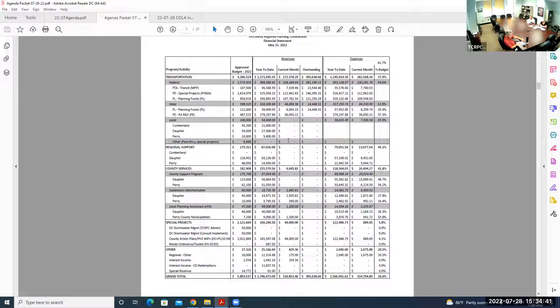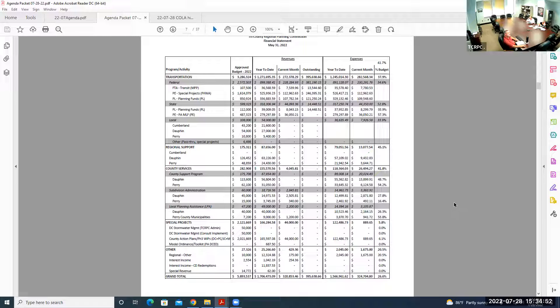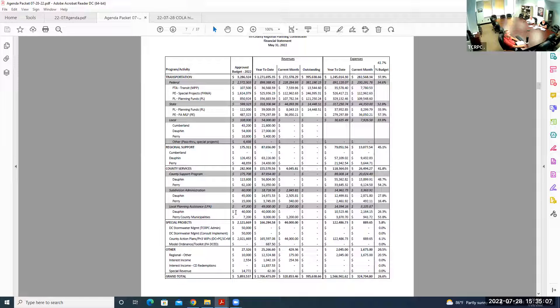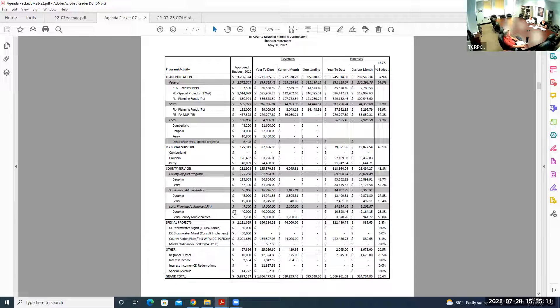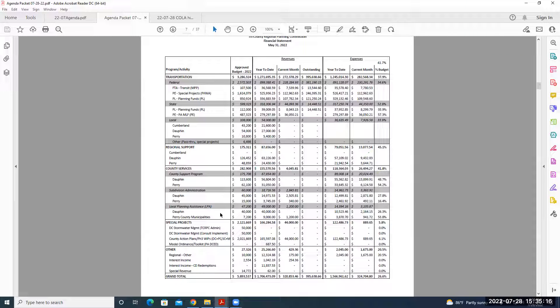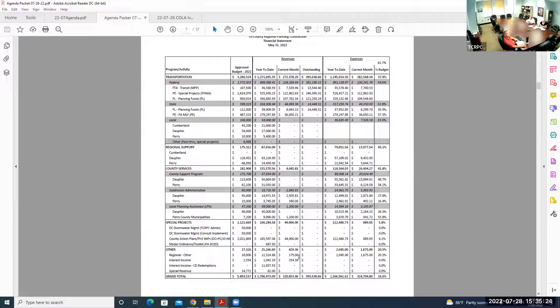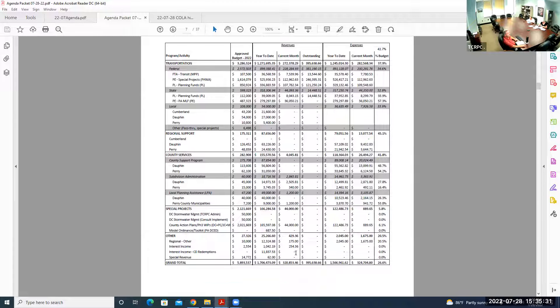The financial statements for May, starting on page seven. Revenues for the month, typical transportation coming in, subdivision fees for Dauphin and Perry, subdivision reviews. We had Marysville Borough join the Perry County Local Planning Assistance Program and $44,000 from the CAP program.